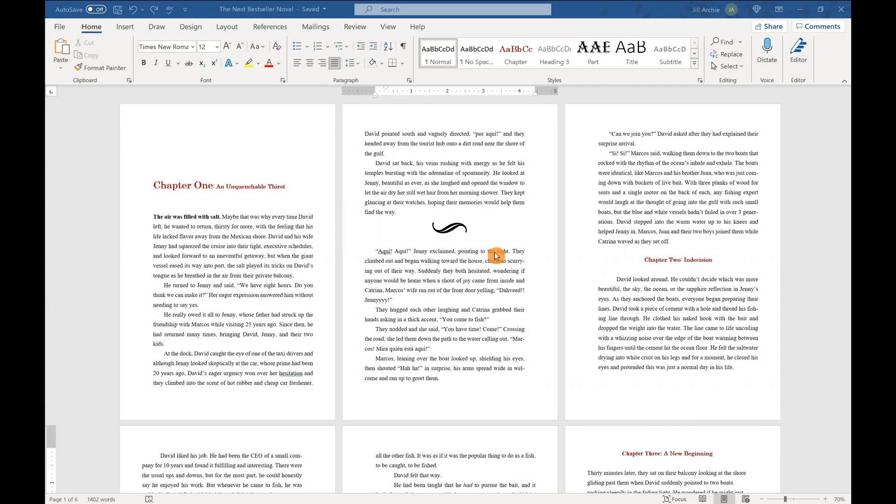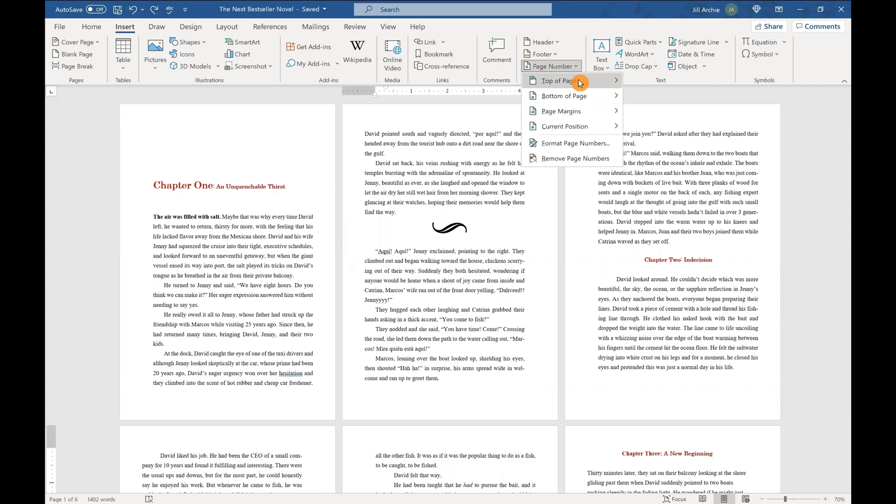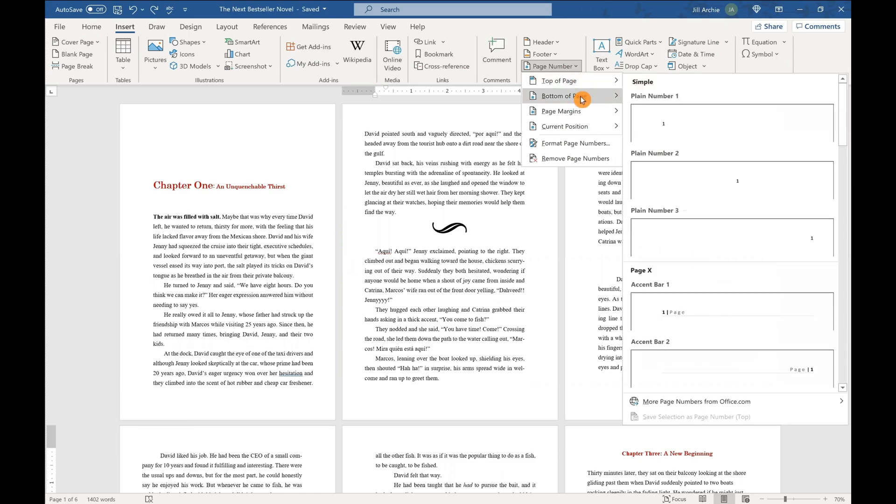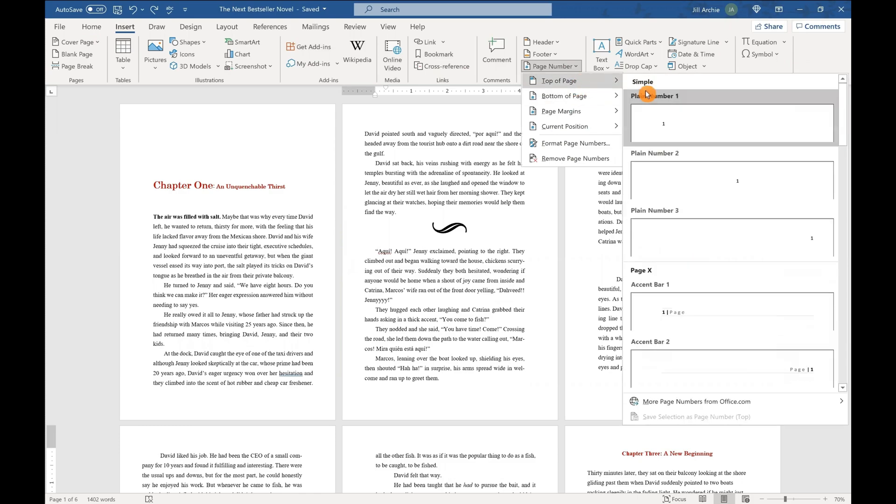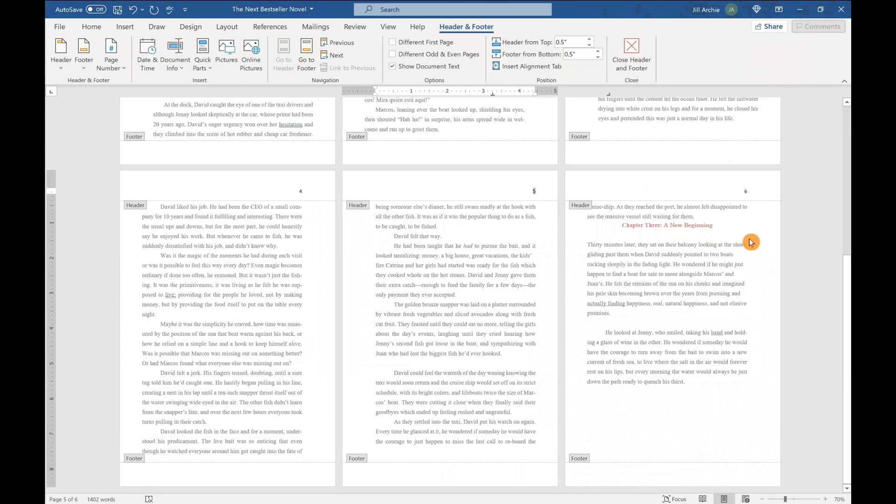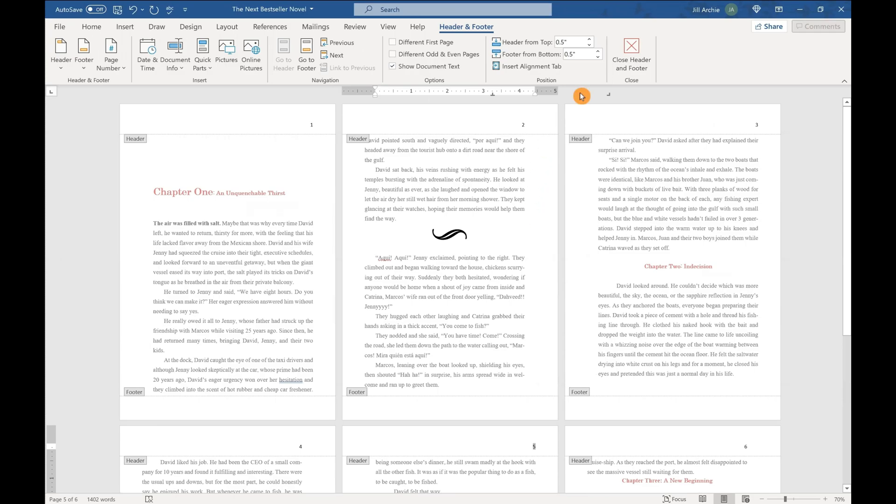We're going to insert some page numbers and headers into your manuscript here. So I have mine ready to go and we will start off by just heading to the insert tab over to page numbers. You have top of page options, bottom of page options, depending on your genre and preference. I'm going to start out with top of page in the right hand corner, right aligned.